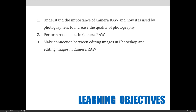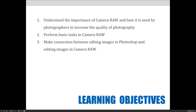Okay, so let's get started. As an overview of Camera Raw, the learning objectives are for you to understand the importance of Camera Raw and how photographers use it to increase the quality of each photograph. You will see how to perform basic tasks in Camera Raw and try them on your own. And hopefully after this lesson, you'll be able to make a connection between editing images in Camera Raw and editing images in Photoshop.